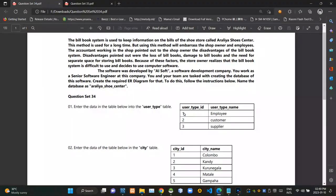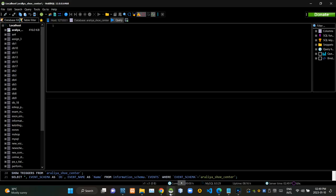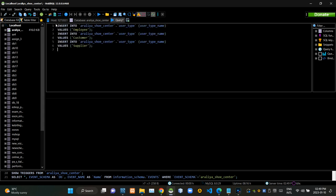First we have to insert this provided data into the user type table using query statements. Now I'm executing this query statement.